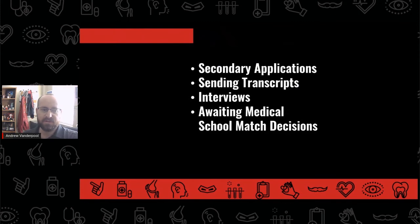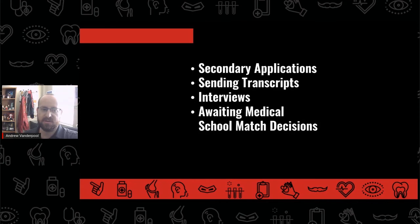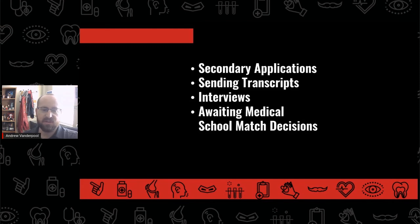Most pre-med students will go through the application process throughout the summer and into their fourth year. This includes secondary applications, submitting transcripts, interviews, and awaiting medical school match decisions.